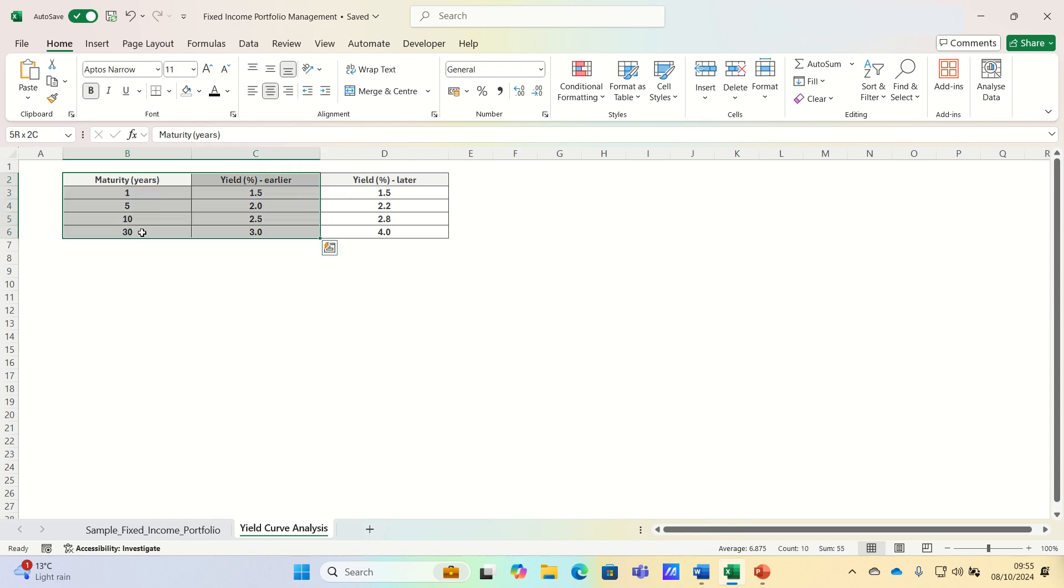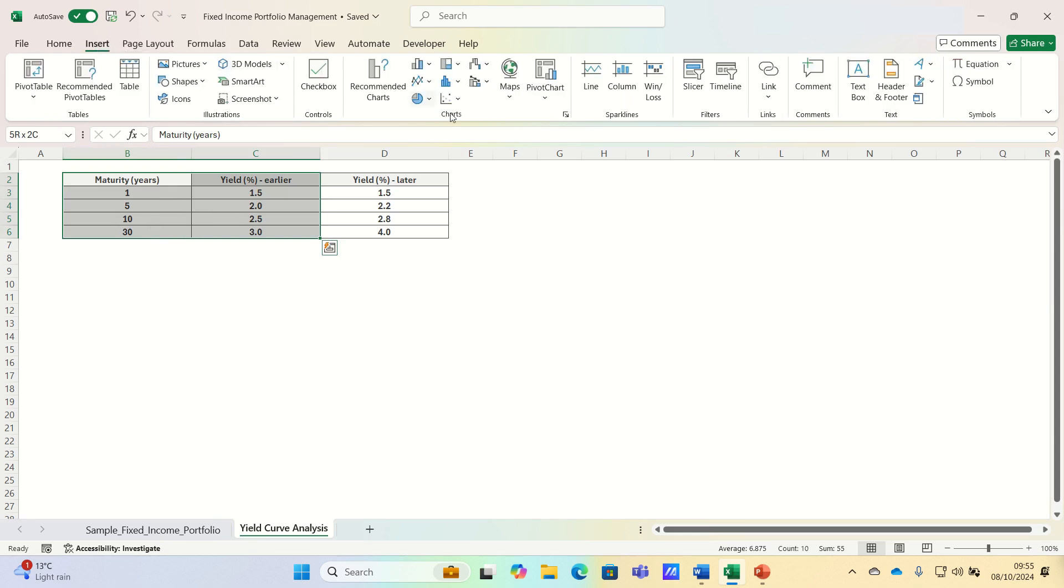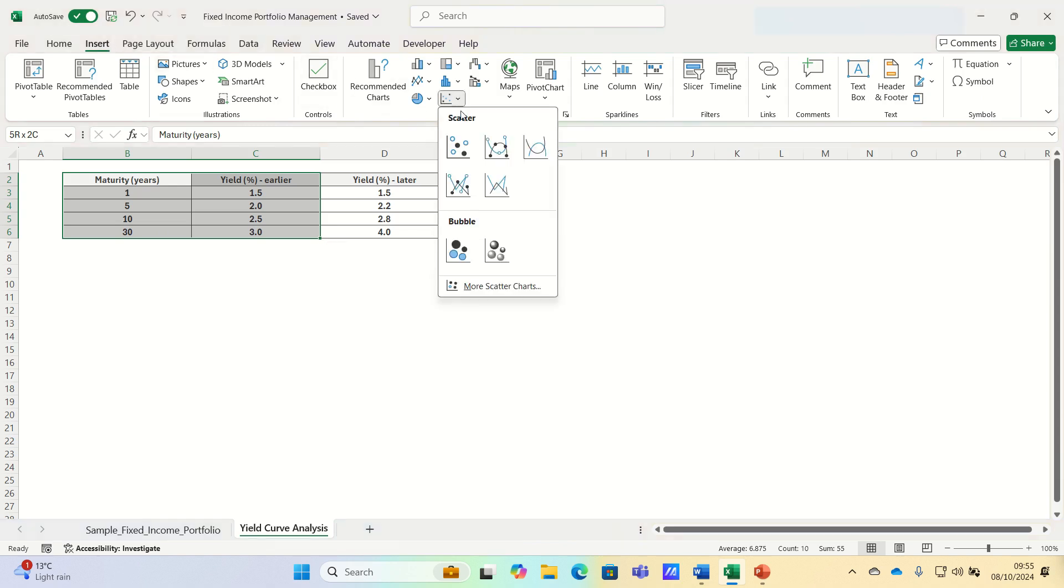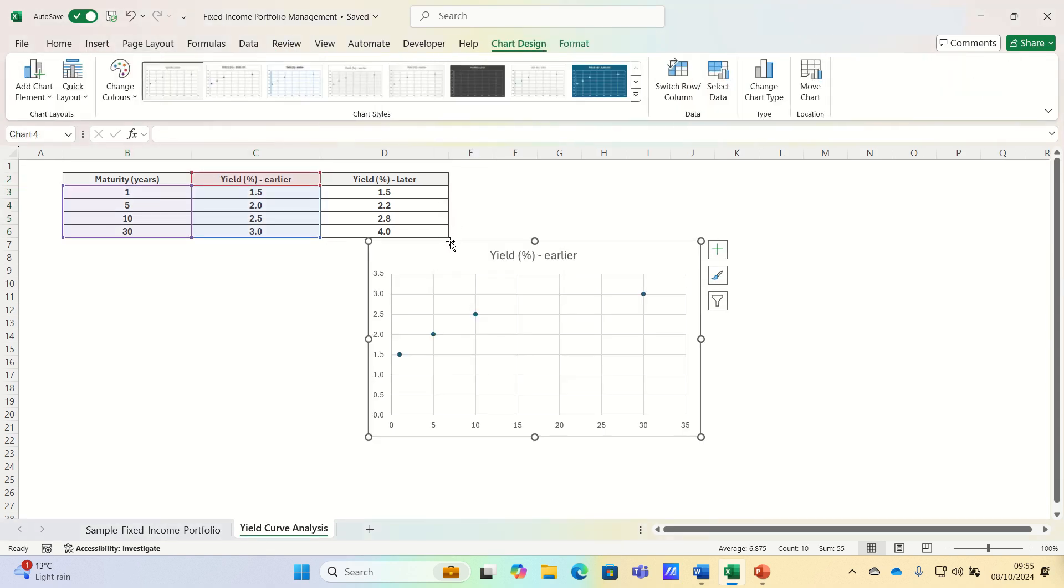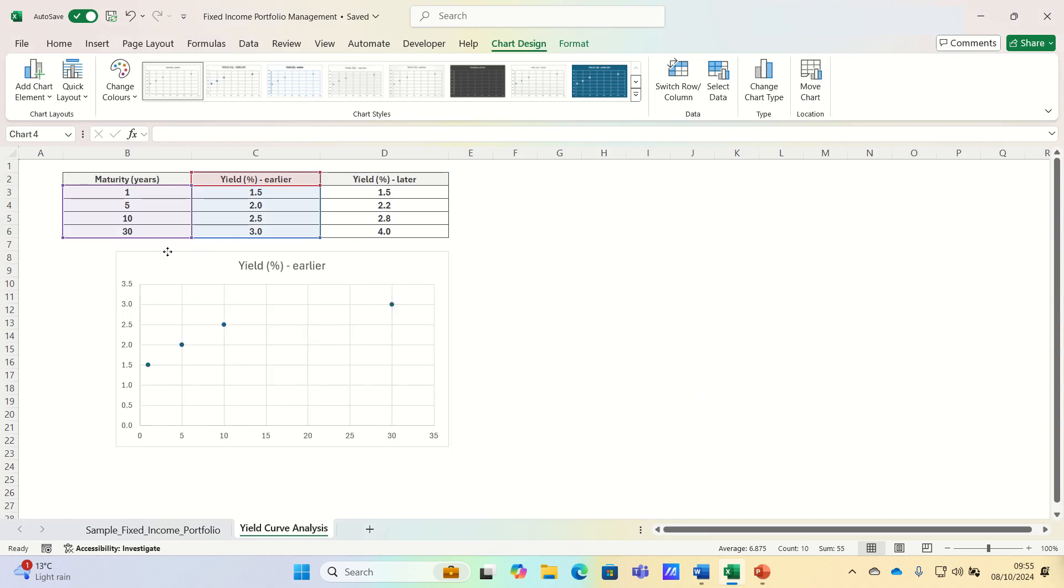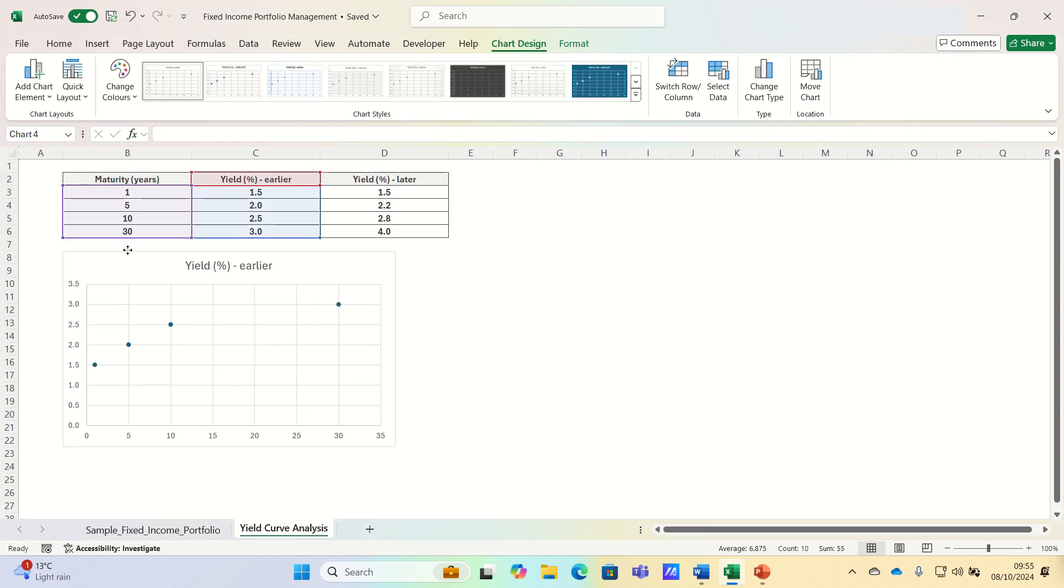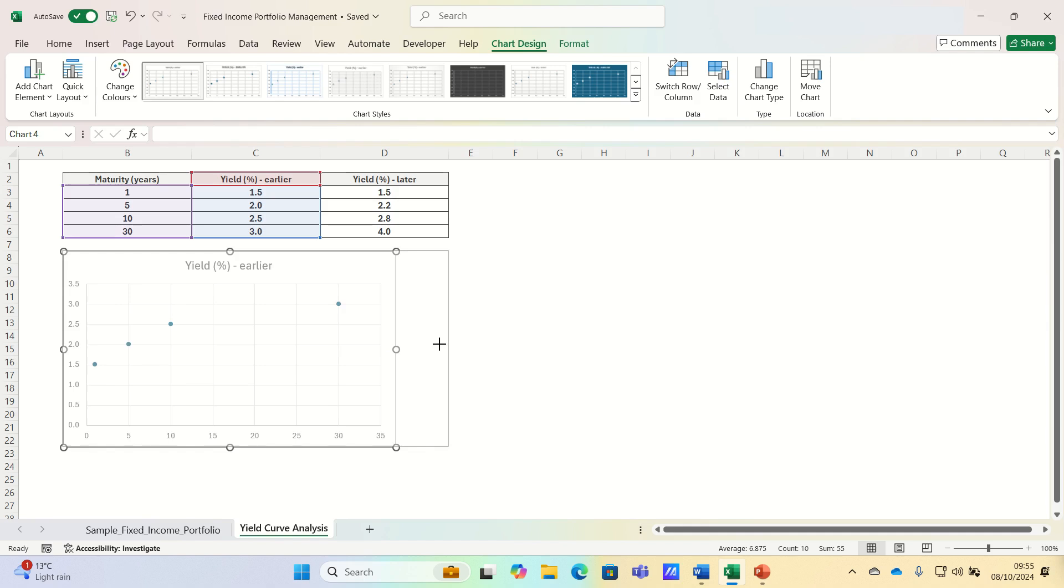We can insert a scatter chart to plot the first two columns for now. So we go to the insert tab, we select scatter charts and we can simply resize this a bit.